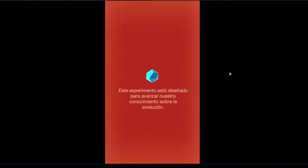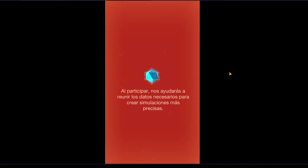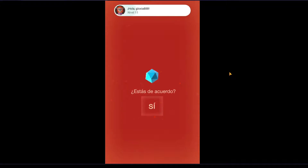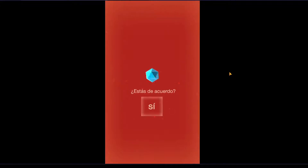It's not a type of game in which you will have a specific subject — this experiment is designed to advance our understanding of evolution. By participating, you help us gather data needed to create more accurate simulations. Do you consent? So practically it's just a simulation, as it says, and it's like a paradox.